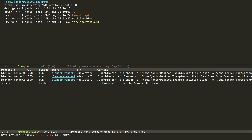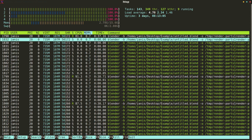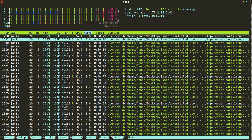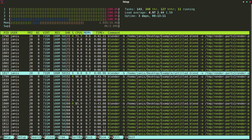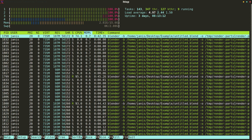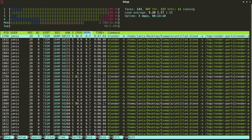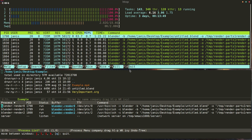We have three processes of those Blender instances we spawned. We can stop them or manage them in any other way. If we look at system resource use and filter for Blender, we can see three Blender instances actively working in the background in memory — you can see them in white. Let's take a look side by side at the system resource use and the Blender processes.